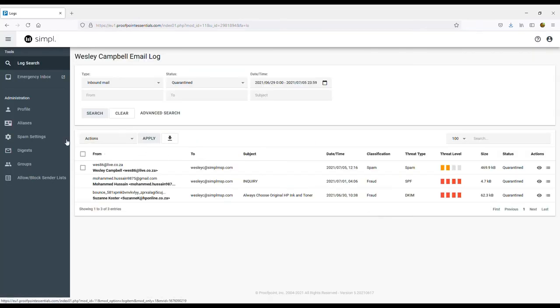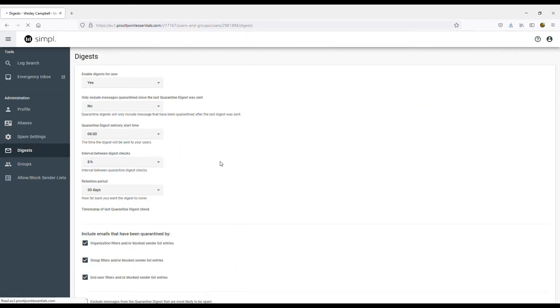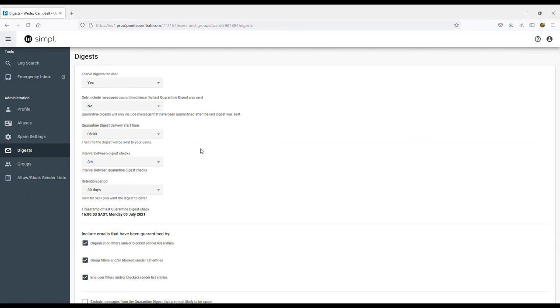You can modify your spam settings as well, but we can set this all up for you if you sign up with us. If you'd like to receive a summary each day for your blocked emails, simply enable this under the digest section. You can set the frequency and time intervals between getting these updates. You will then receive an email listing any recently blocked emails.